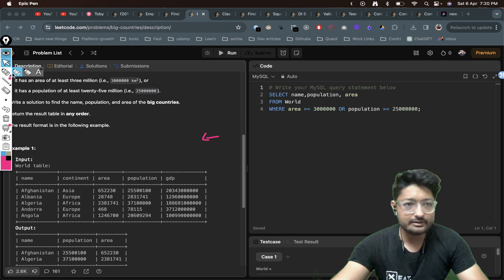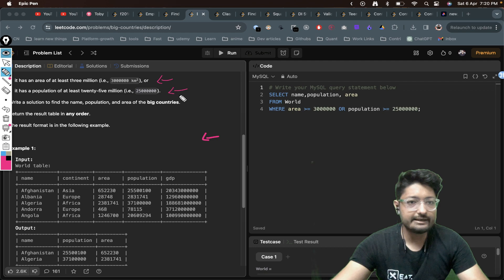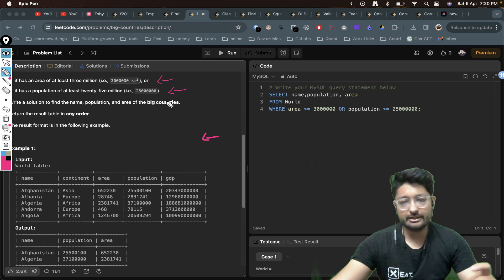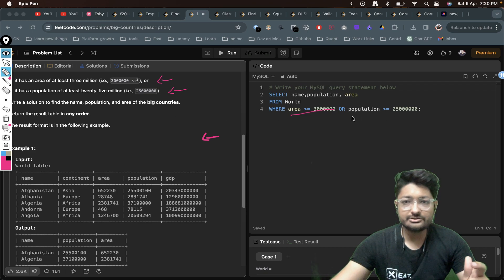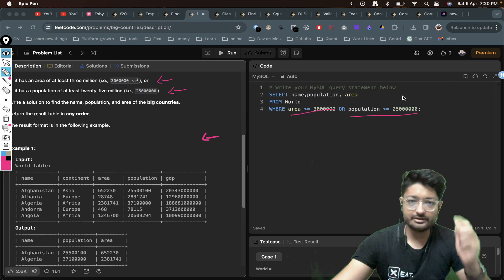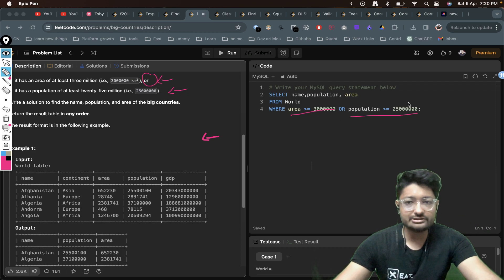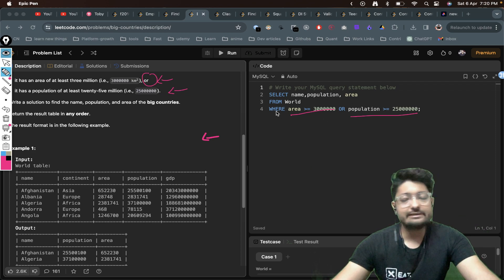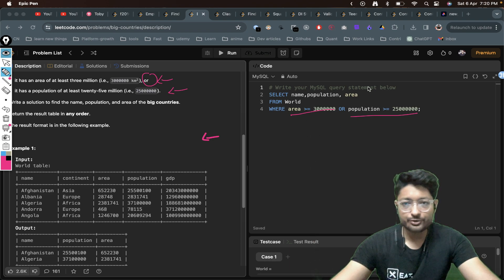The two conditions are: the area has to be at least 3 million, and the population has to be at least 25 million. You write those values in the WHERE clause. If any of these conditions is met, the country is considered big, and you print out their name, population, and area.